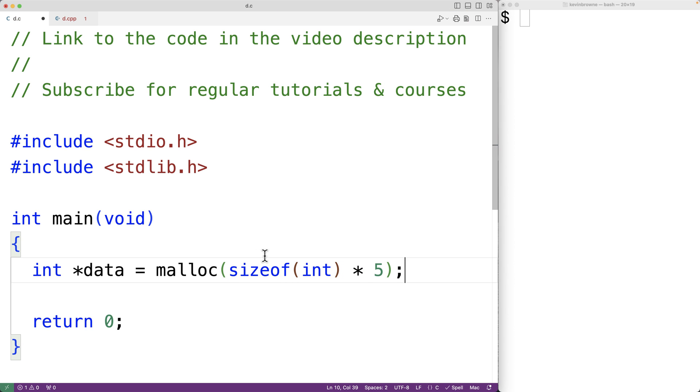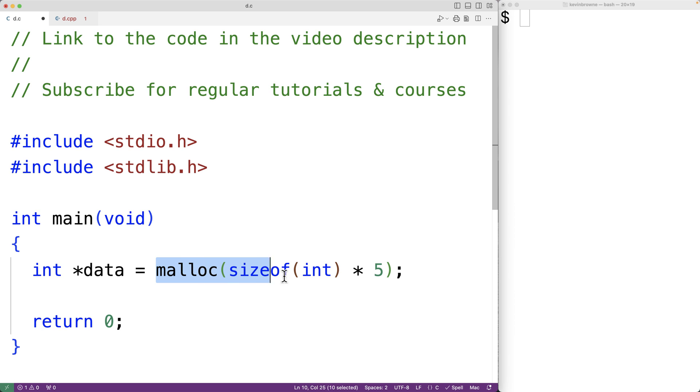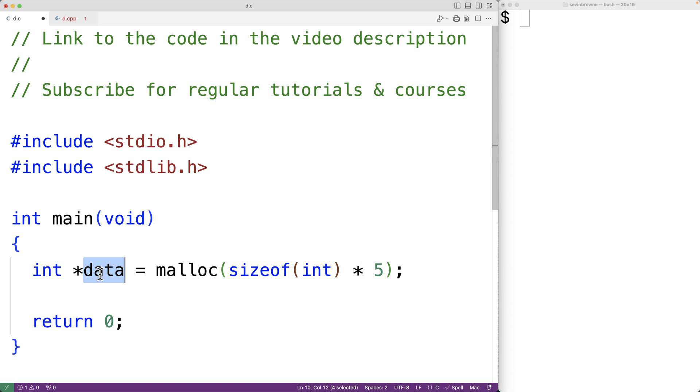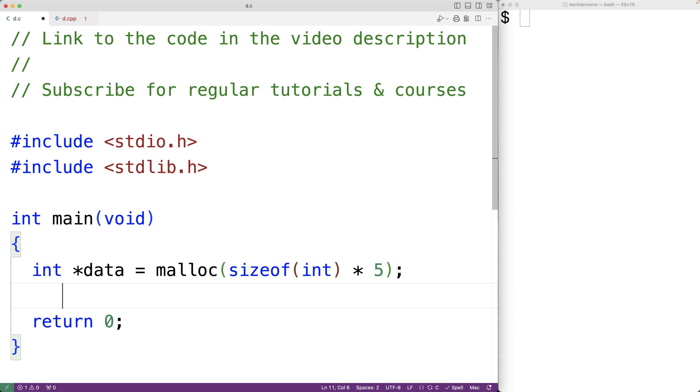So malloc is going to return a pointer value where a pointer value is really just a memory address. Malloc is going to return the memory address for the block of memory that's been allocated. We'll store that memory address into the pointer variable data where data is specifically storing a pointer to an int value, so the memory address stored by data should be a memory address where an int value is stored.